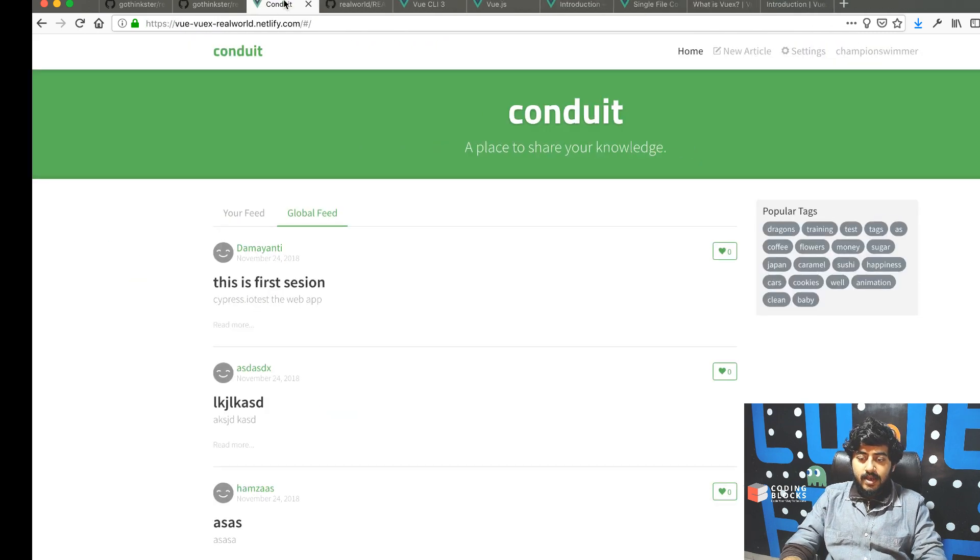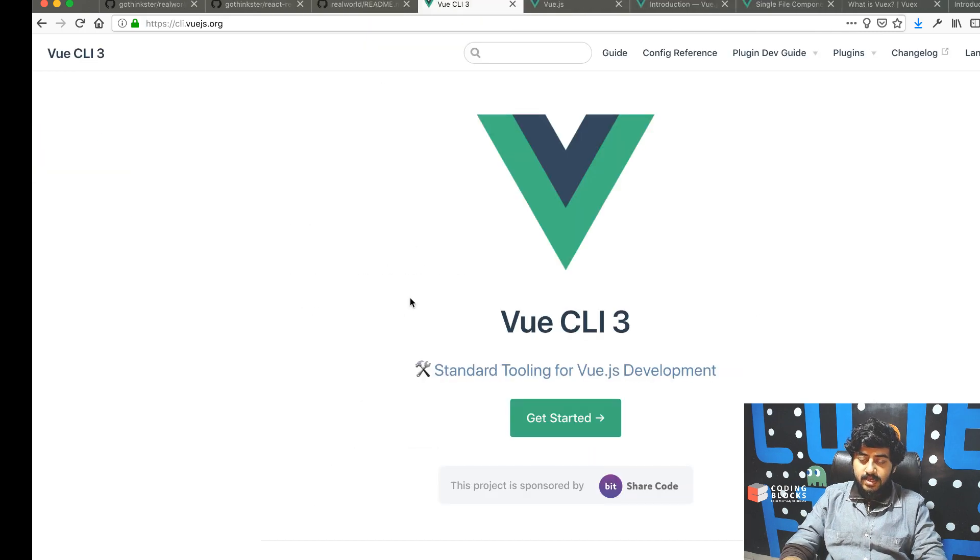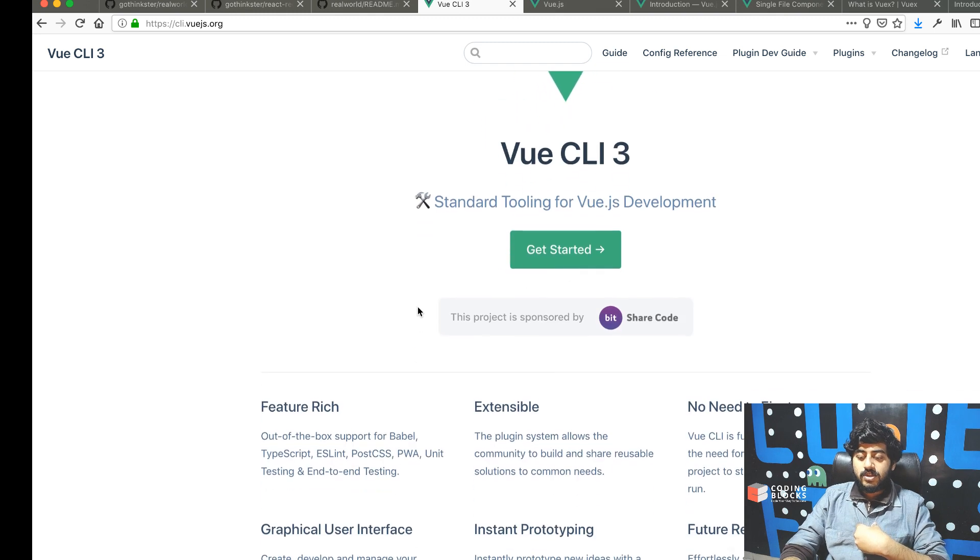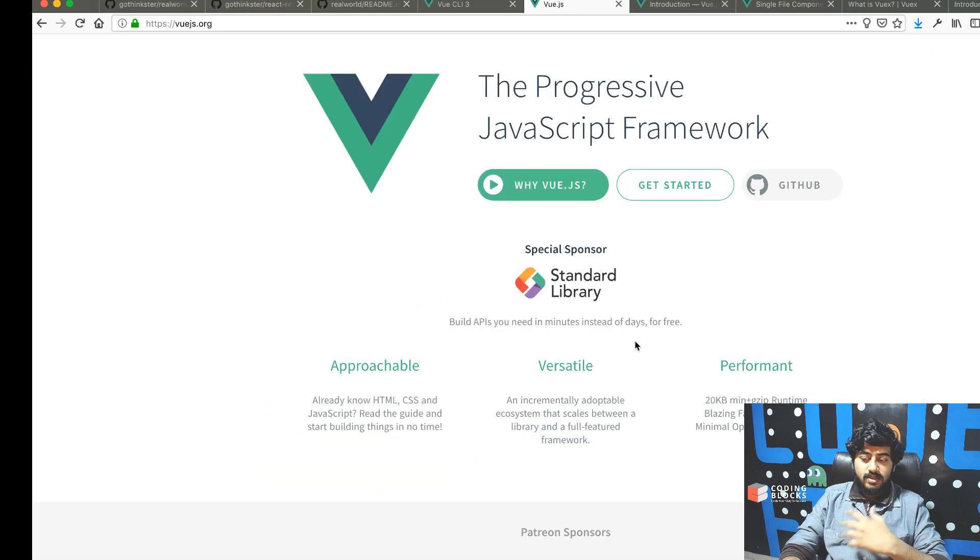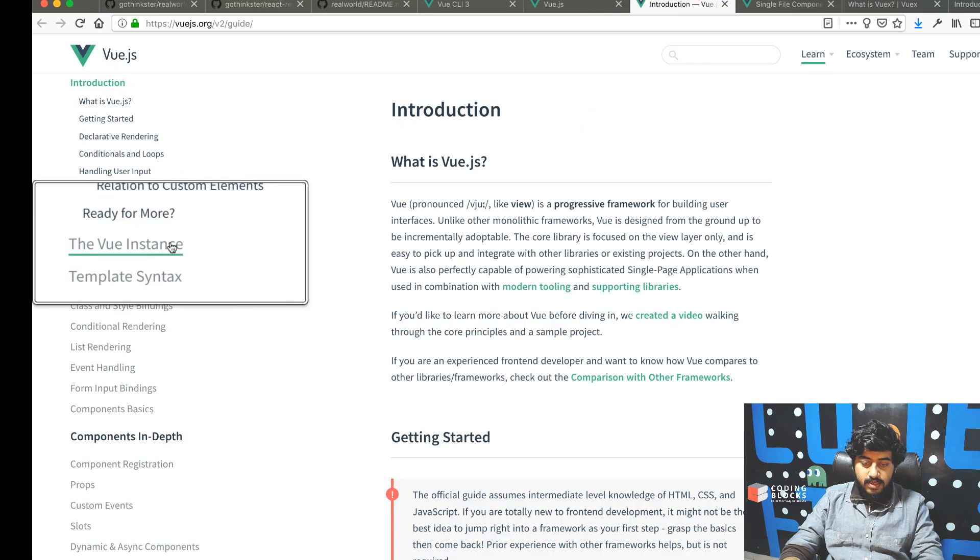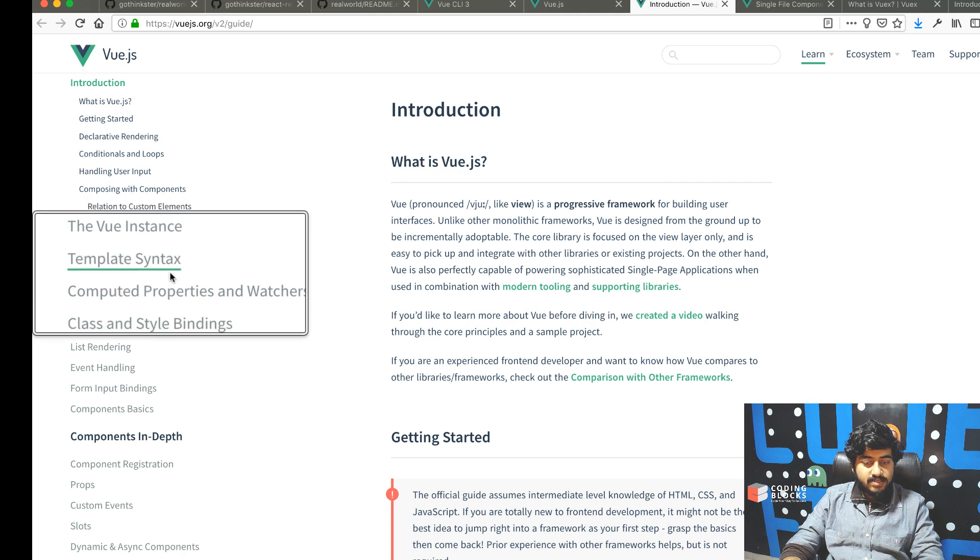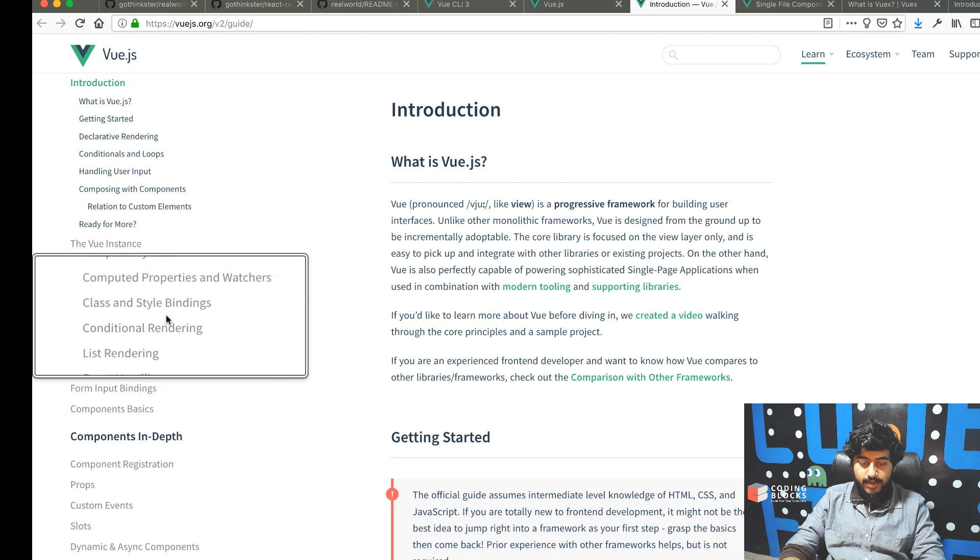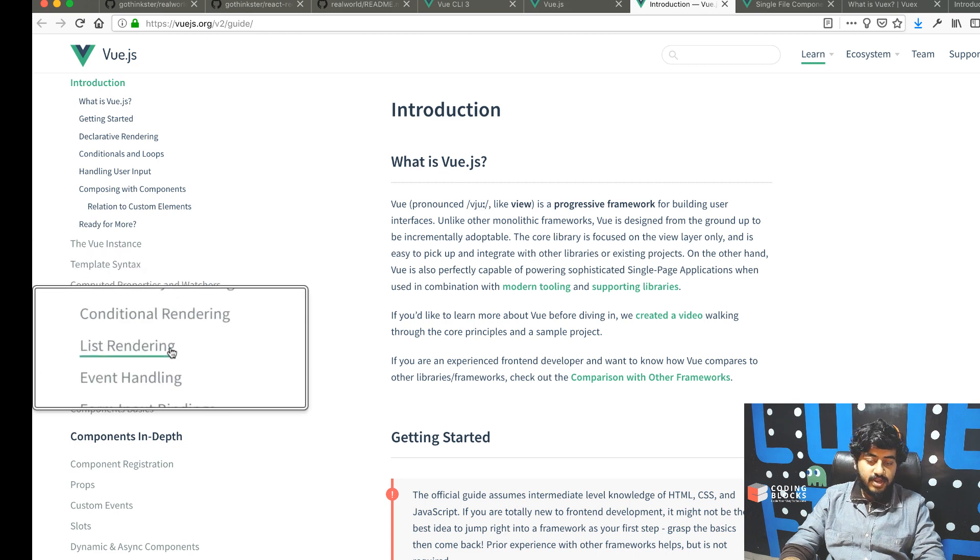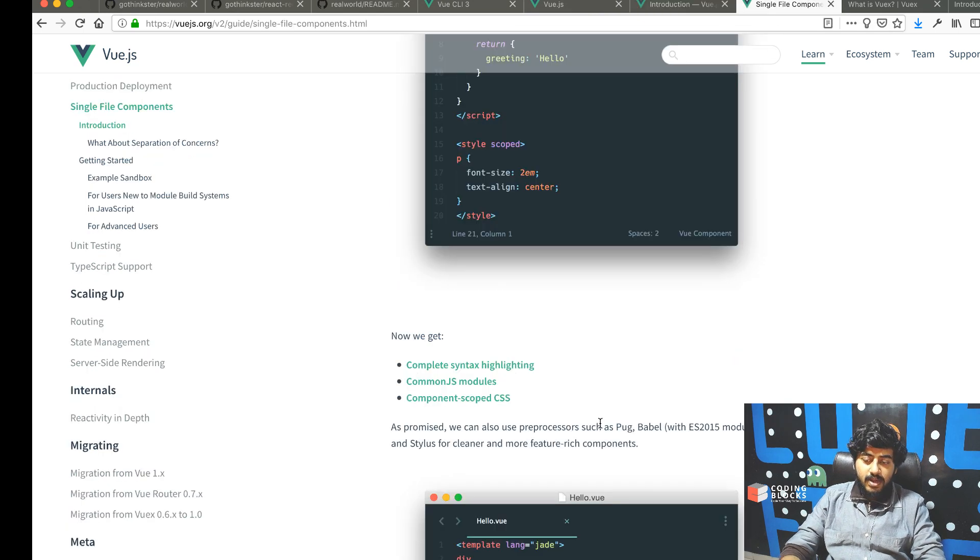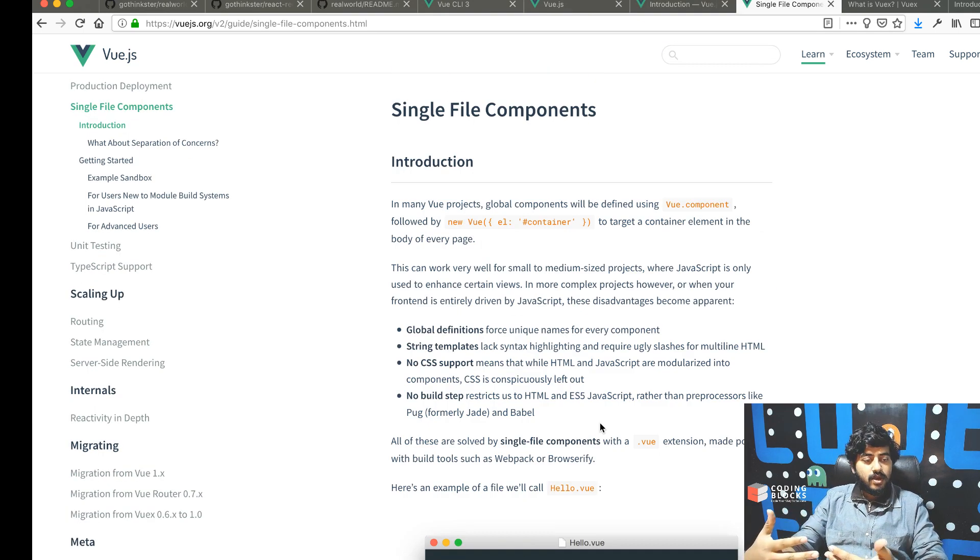Things we will need: we're going to use Vue CLI version 3. You should go through the documentation of Vue CLI and the Vue.js documentation. You need to have an idea about the template syntax, computed properties, watchers, list rendering, and event handling.